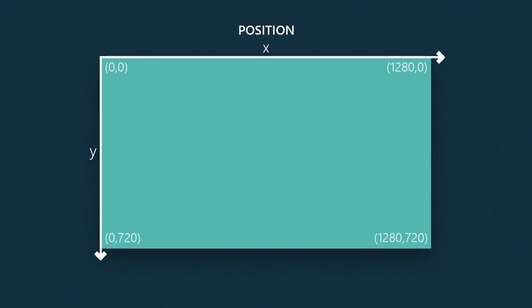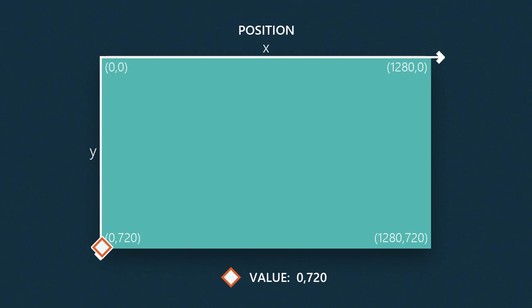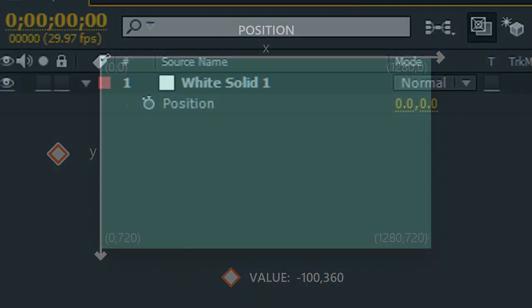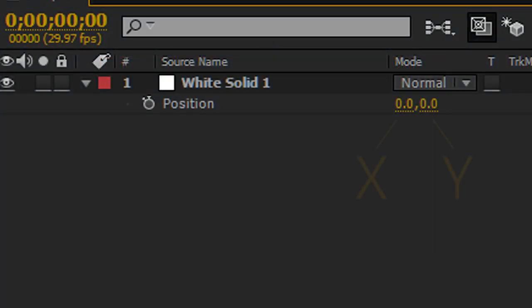So it doesn't matter where you place an object in the composition, it's going to always have X and Y values. Whether it's in the top left, on the bottom left, in the middle of the comp, and even outside the comp, but then it's going to have negative values. And this is what it looks like in the software itself. X value and Y value.